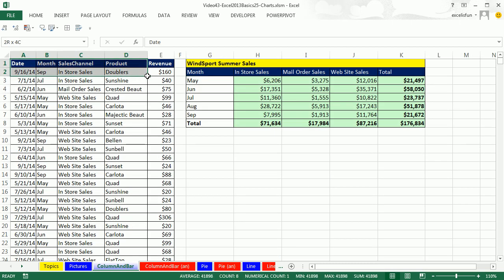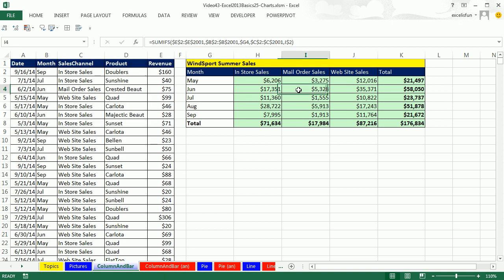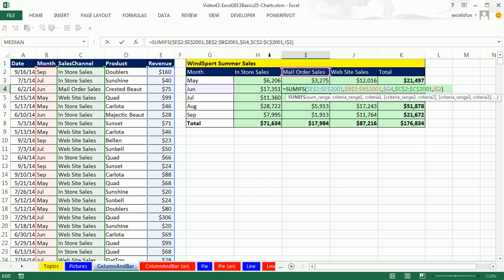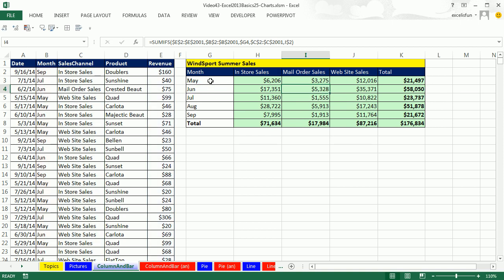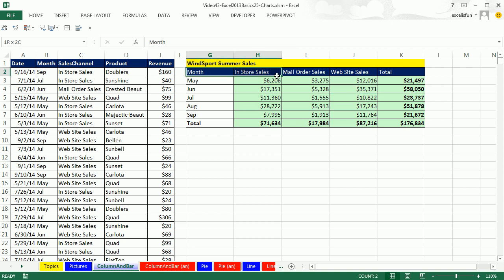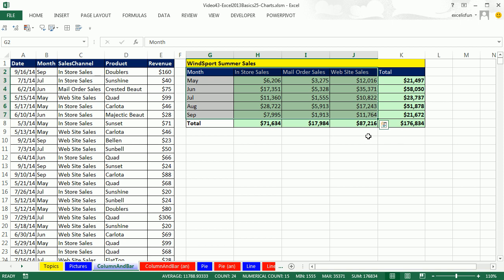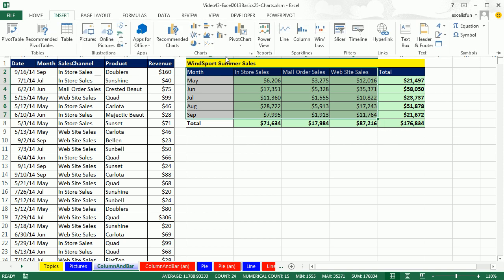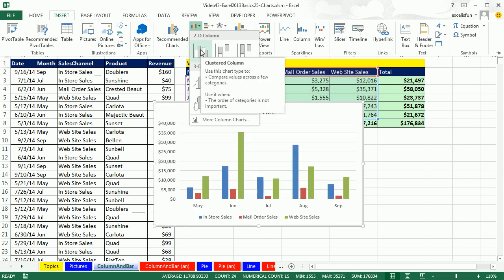On this sheet, we have unsummarized data, and here we've already summarized using the SUMIFS function. We have sales channel at the top of each column as our column headers, and month as our row headers — so this is adding with two conditions. We'd like to show for each month the number for each sales channel. For cross-tabulated tables like this, simply highlight the labels and the numbers — not the totals — go to Insert, find the charting group, click the dropdown next to the Columns icon, and select the first one: Clustered Column.